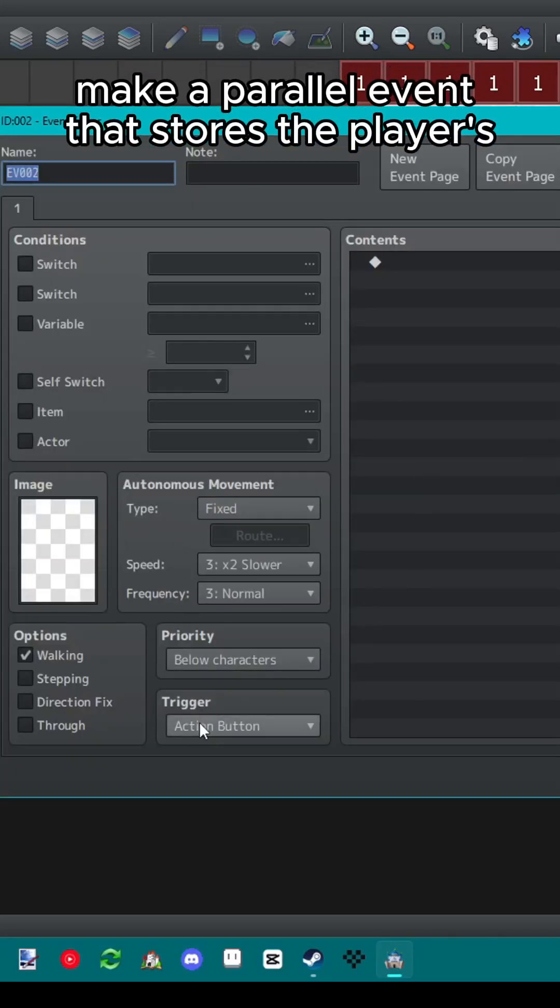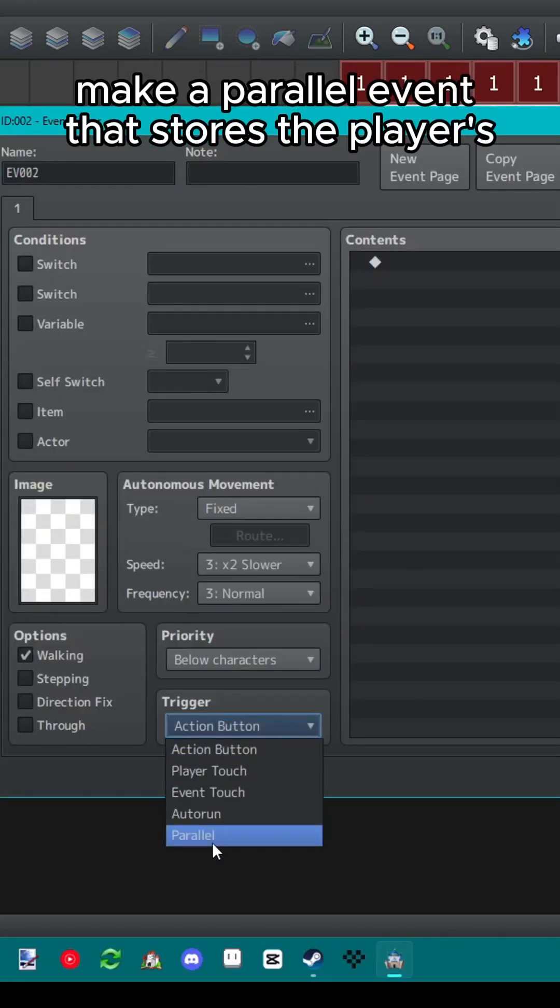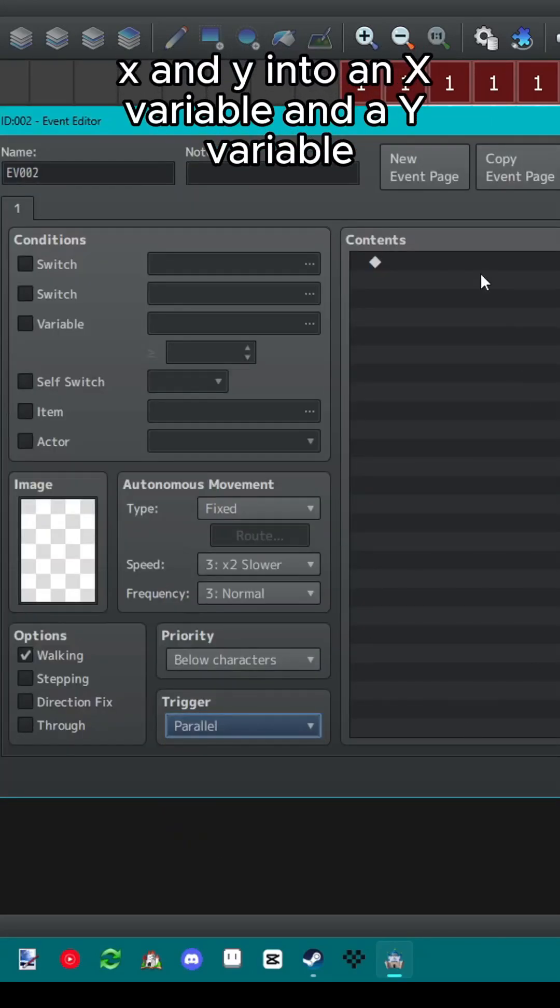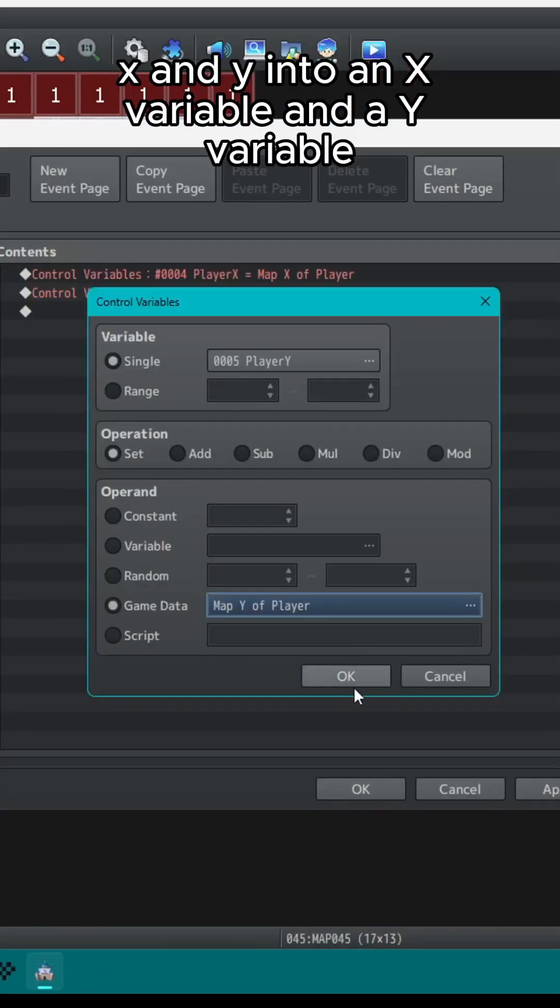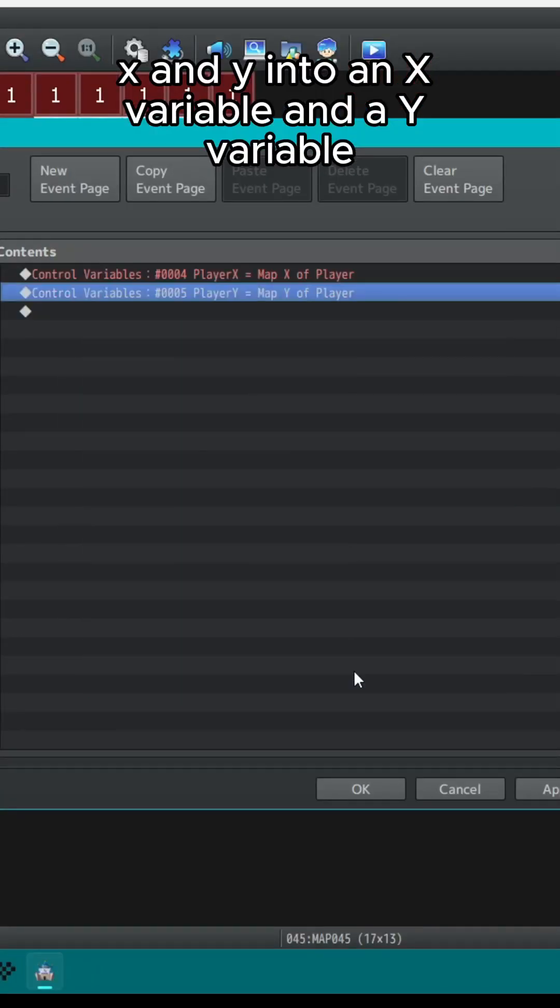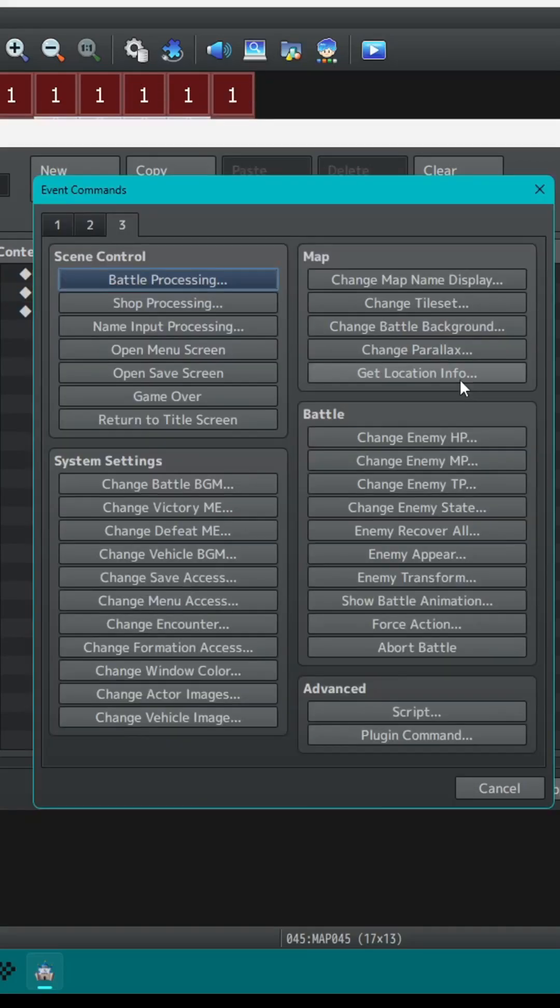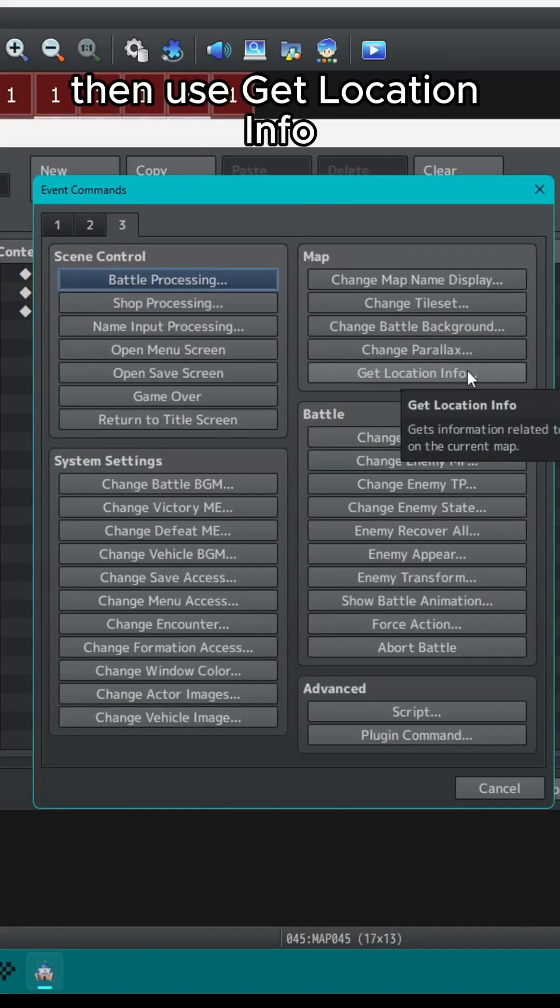Make a parallel event that stores the player's x and y into an x variable and a y variable. Then use get location info.